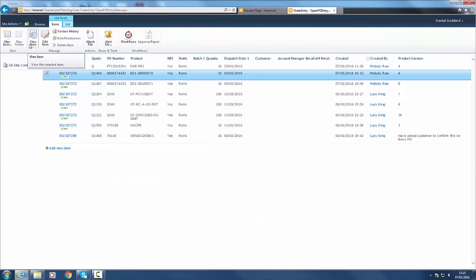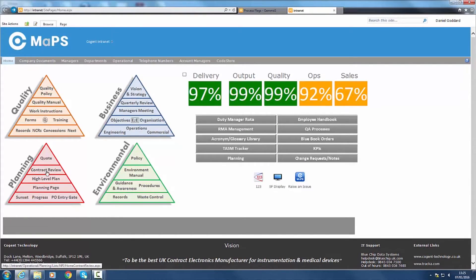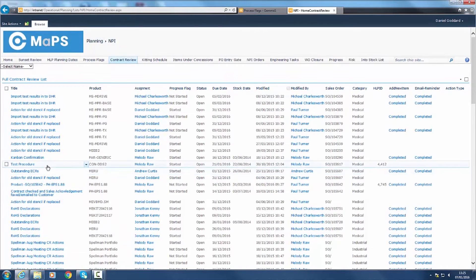The PO Entrygate defines the type of contract review meeting to be held, be it a Greenhouse meeting for a straightforward repeat order or a Hot House meeting for new product introduction or fast track projects.